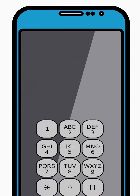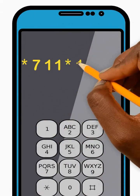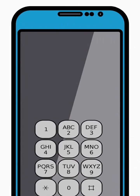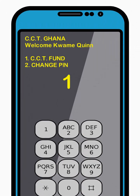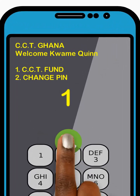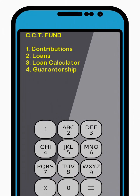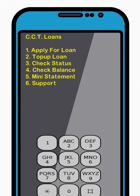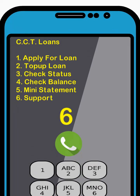To send a Loan Support Request, dial star 711 star 122 hash and press Send. Then enter 1 to select the CCT Fund option from the menu and press Send. Next, enter 2 to select the Loans option from the menu and press Send. Now enter 6 to select the Support option from the menu and press Send.